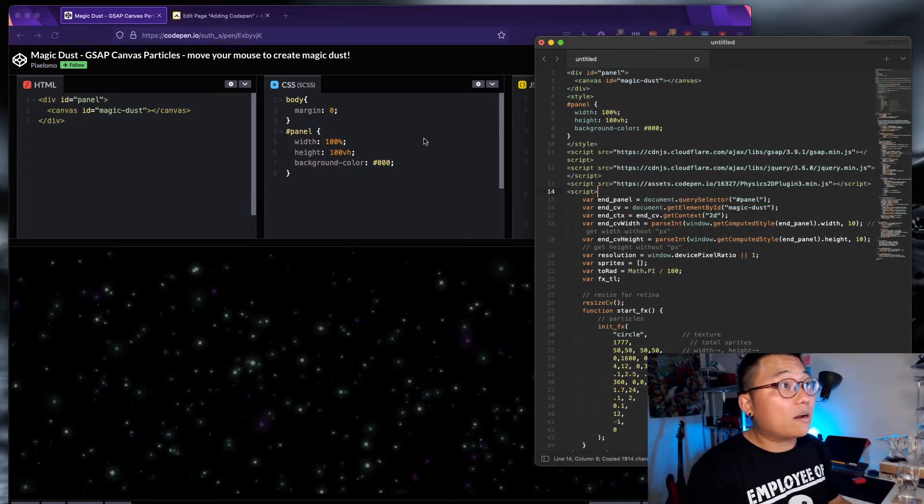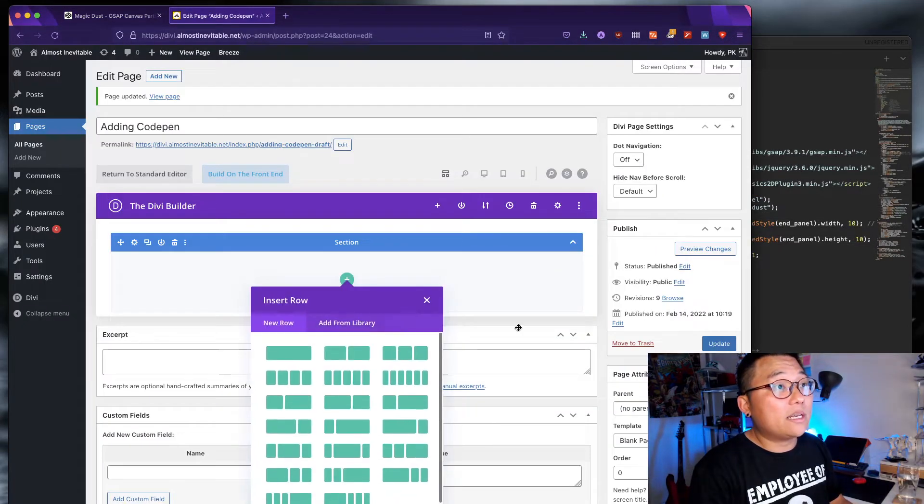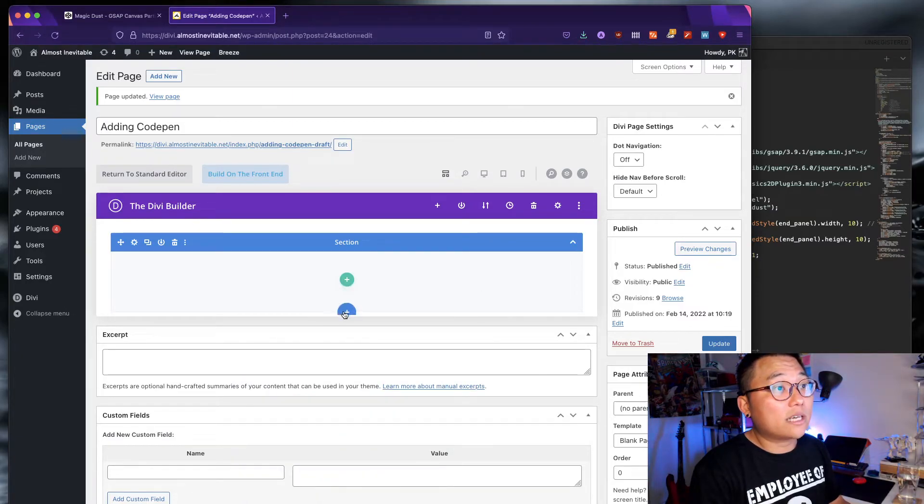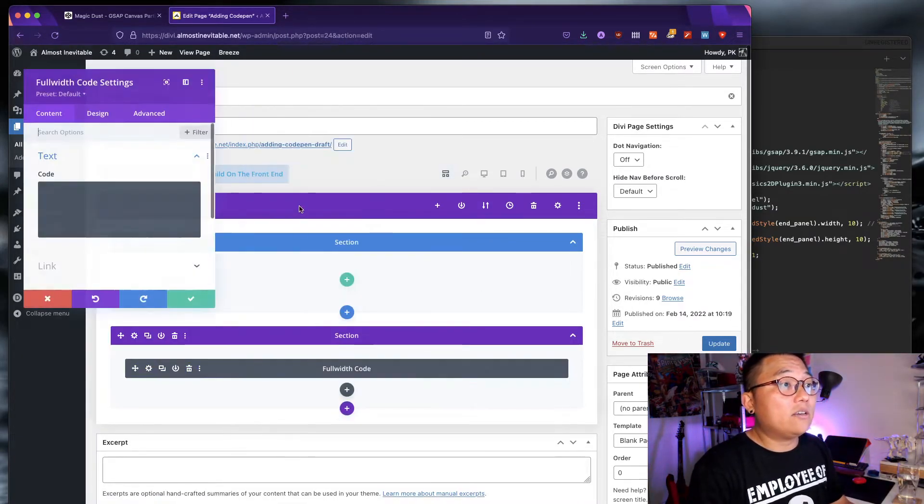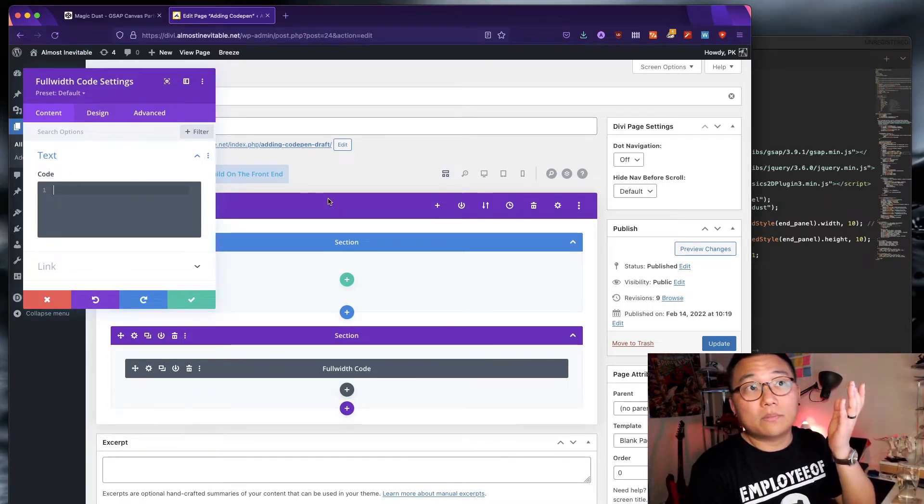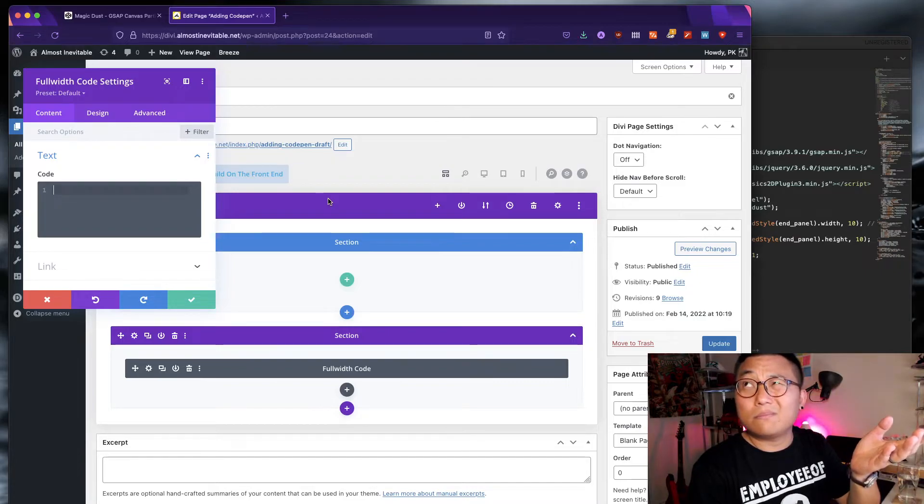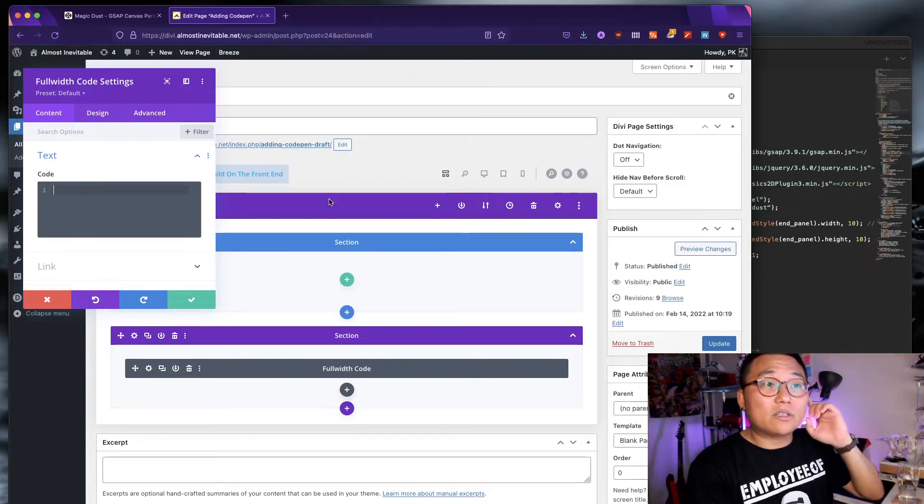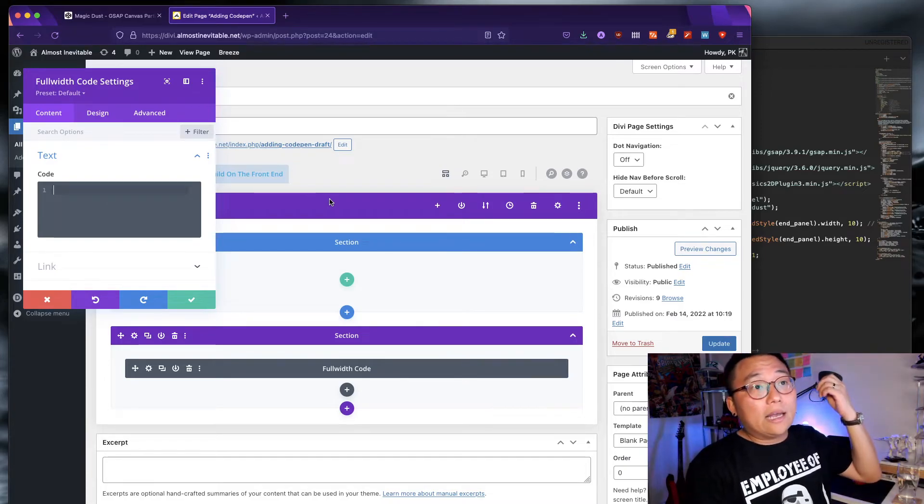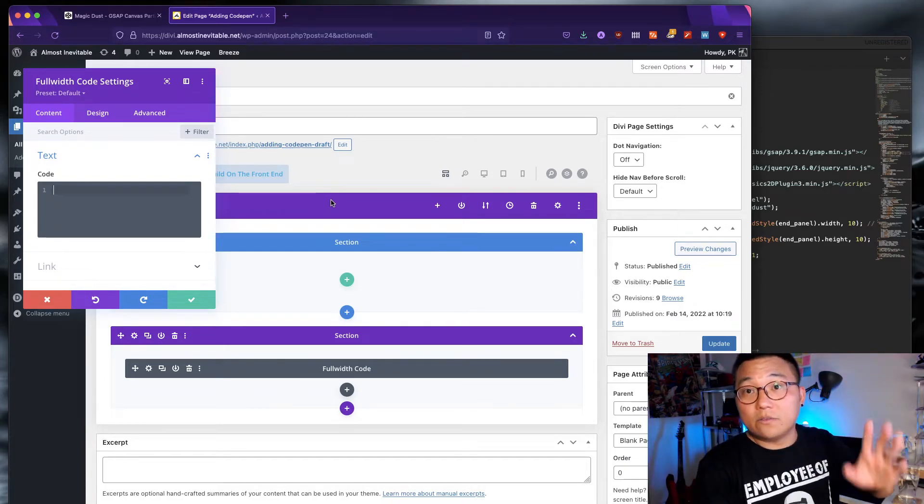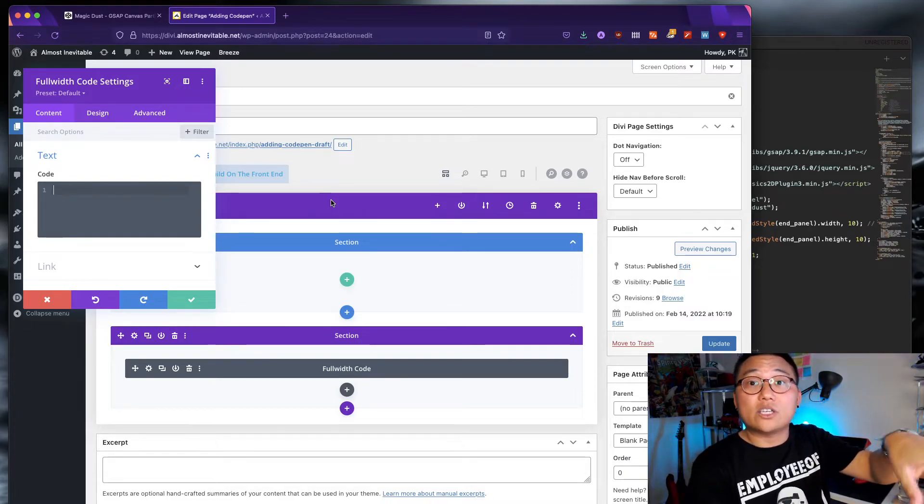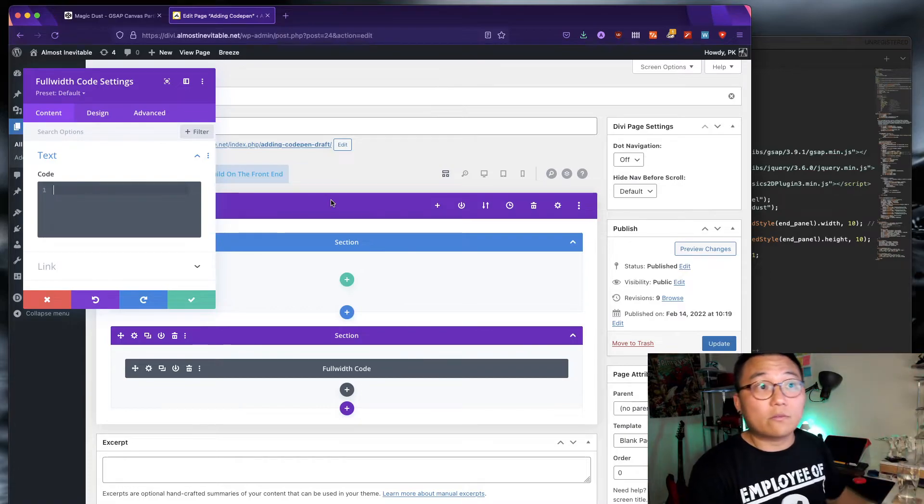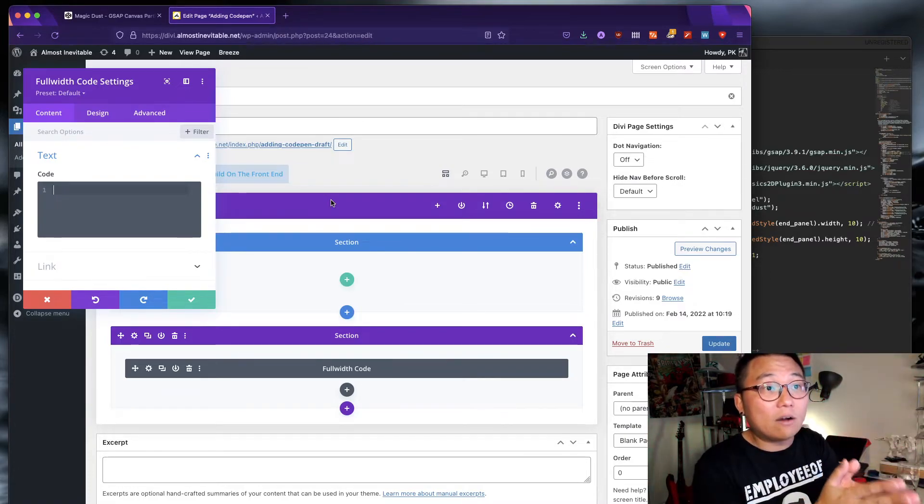Okay? So take that. Take that whole thing. Let's drop it into, not a regular section, but a full width section. Now, you can see that I used the classic builder, the old builder, classic builder, classic back-end builder, and not the visual builder because I just can't deal with the visual builder.